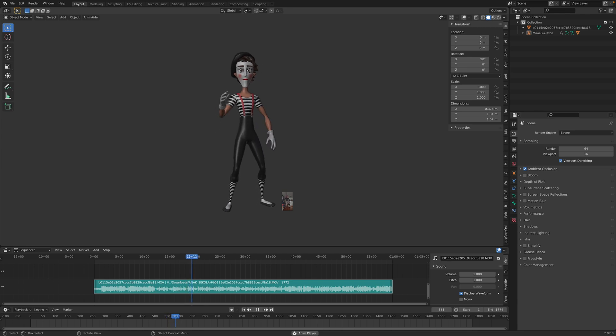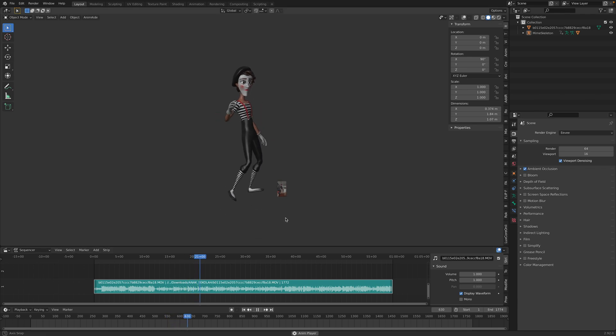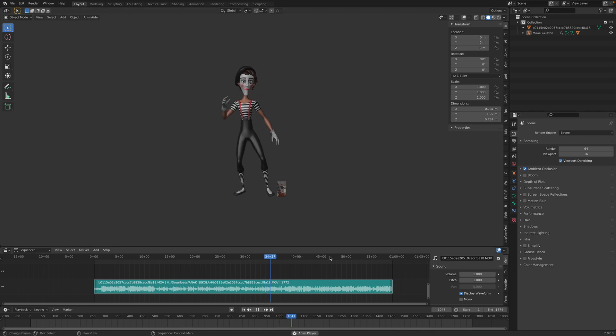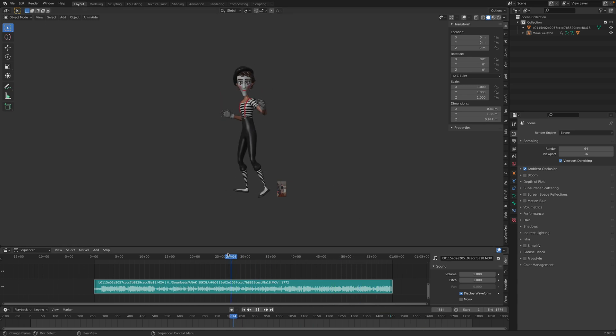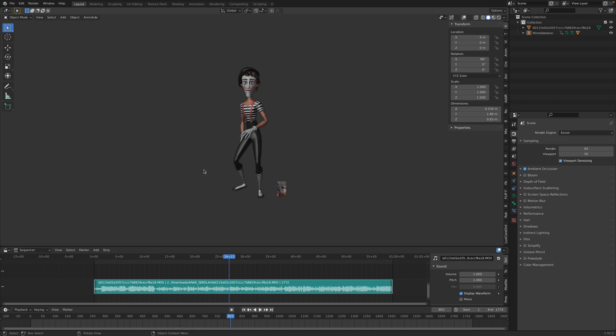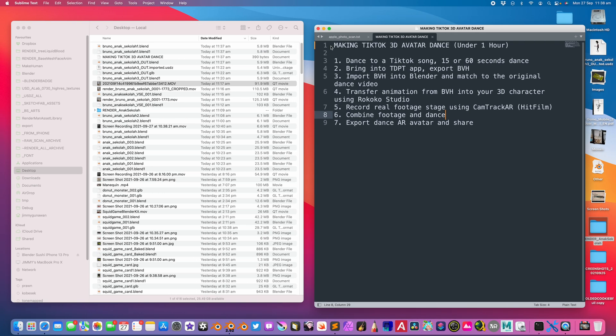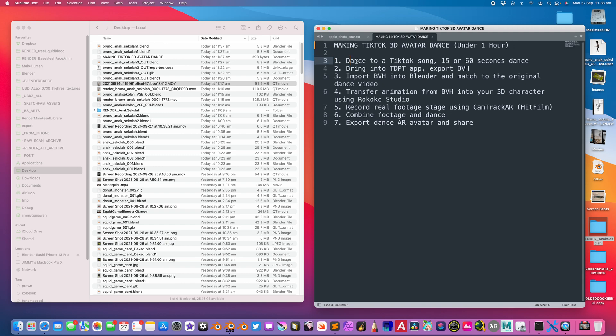You can see me dancing there as a pixel character. From this performance, I'm using a couple of apps on the iPhone. The first one is the TDPT app. First of all, I'm gonna show you the whole procedures. There are only seven steps. You can do this under one hour.